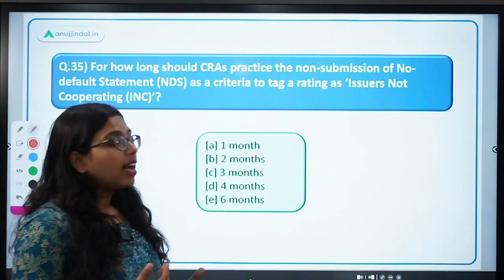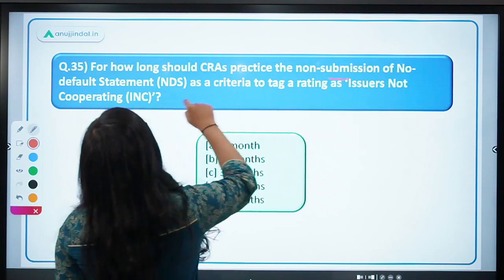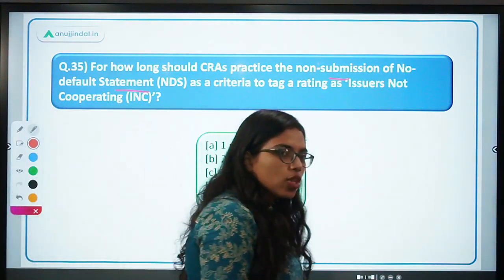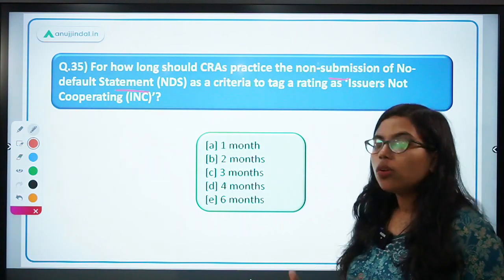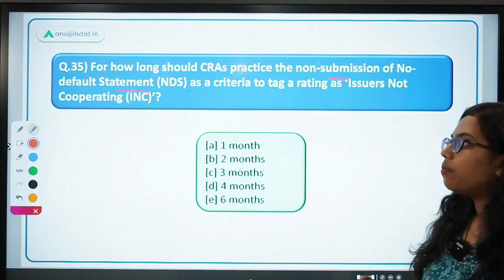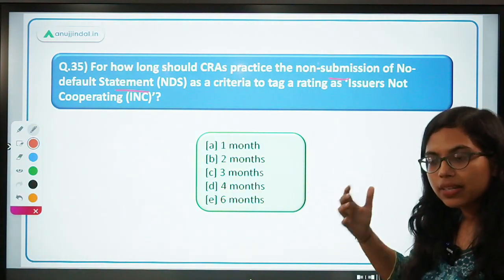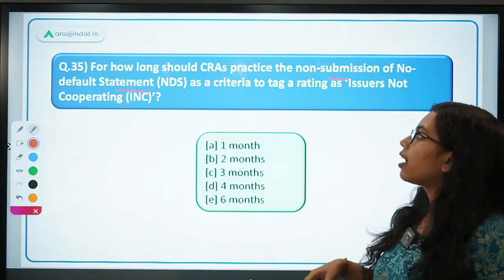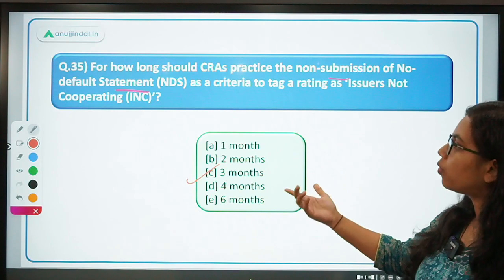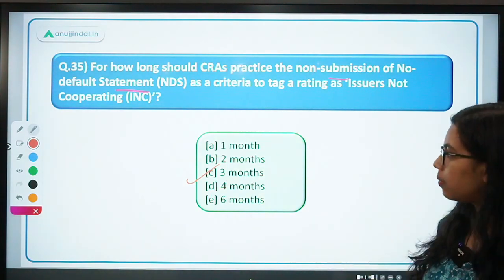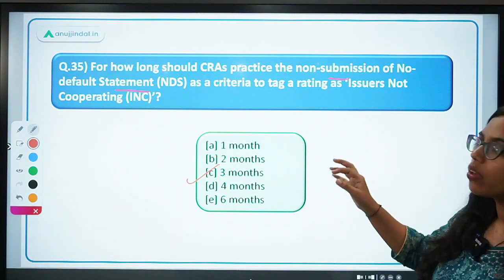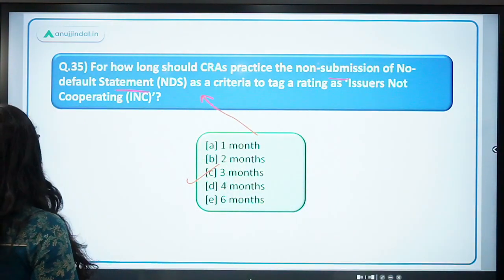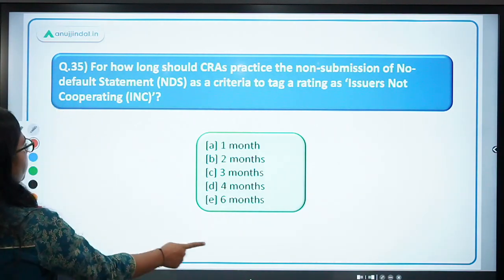Next: for how long should credit rating agencies practice the non-submission of no-default statement (NDS) as criteria to tag a rating as 'issuer non-cooperating'? If an issuer does not cooperate with the credit rating agency for 3 months, then you can report it and tag them as 'issuer non-cooperating' — meaning this is an issuer that is not cooperating with you. The correct answer is 3 months.